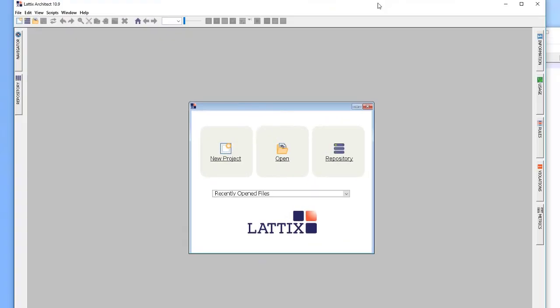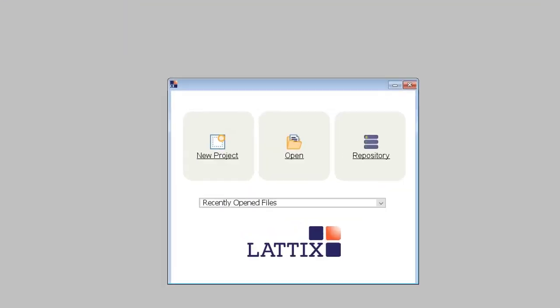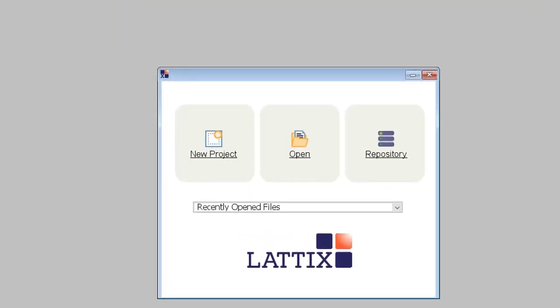Today we'll take a look at how Lattix applications can improve the development experience when used in conjunction with Understand. So let's start and first create a Lattix project.